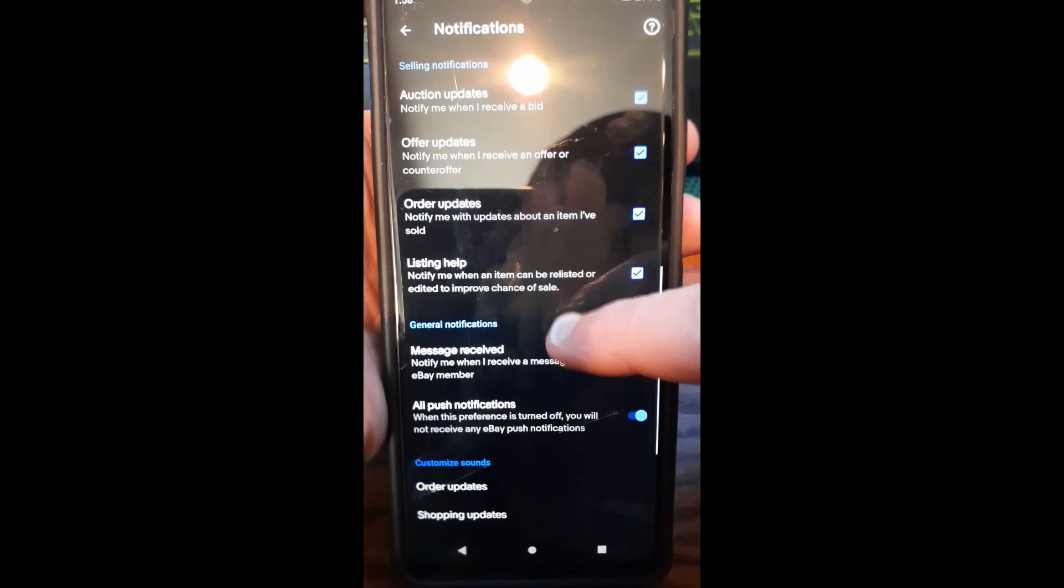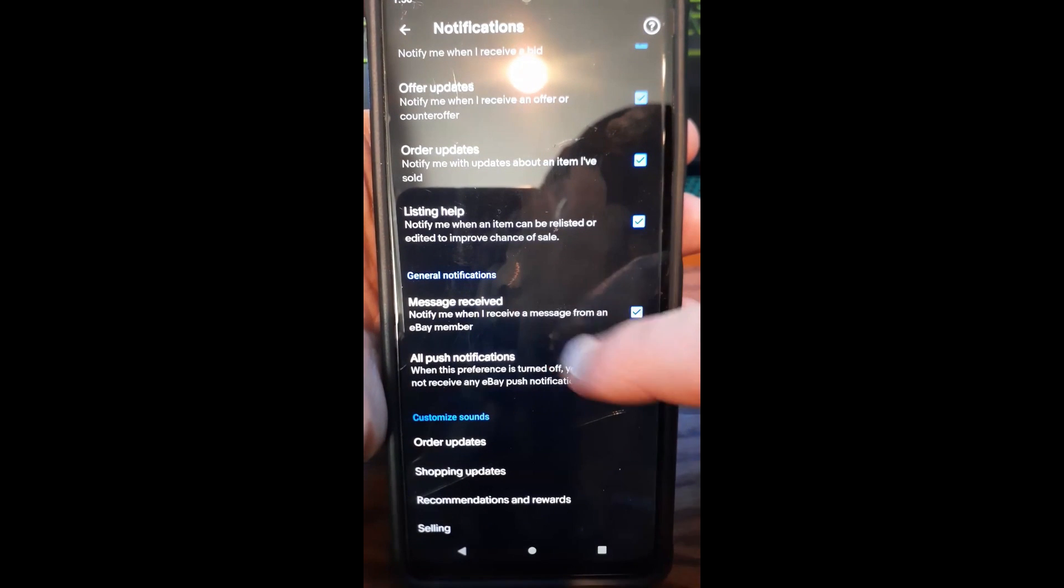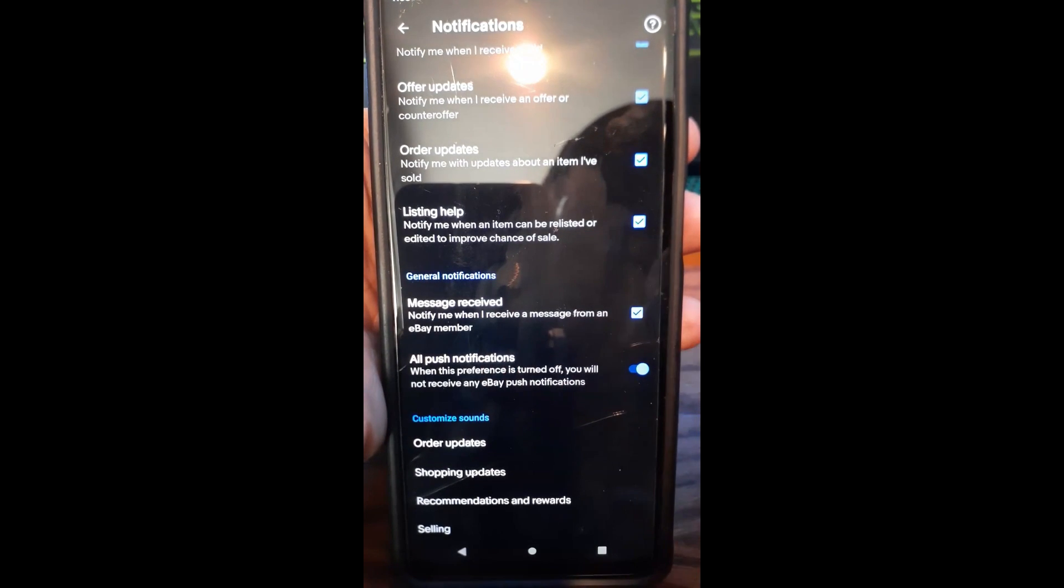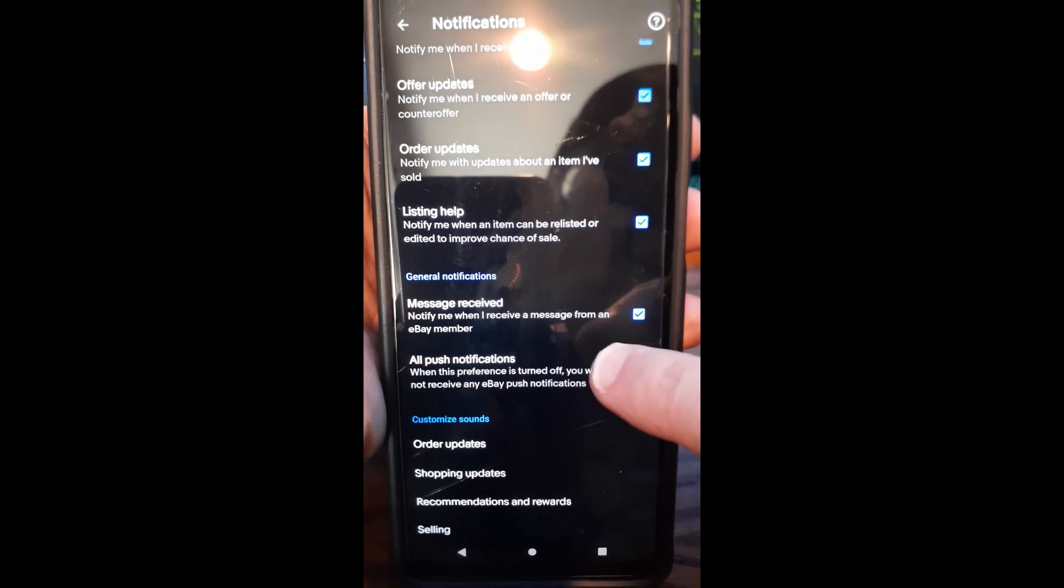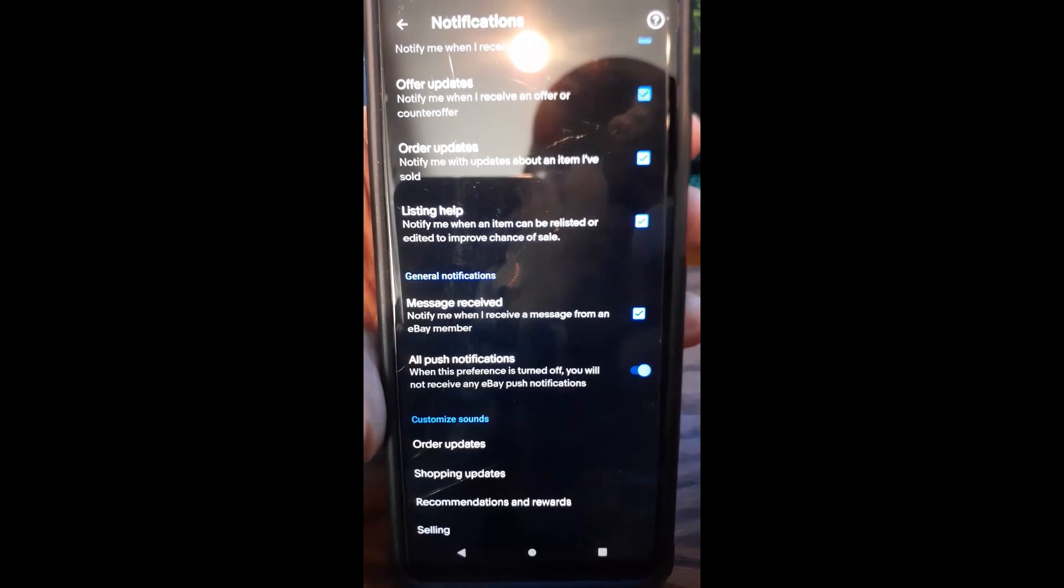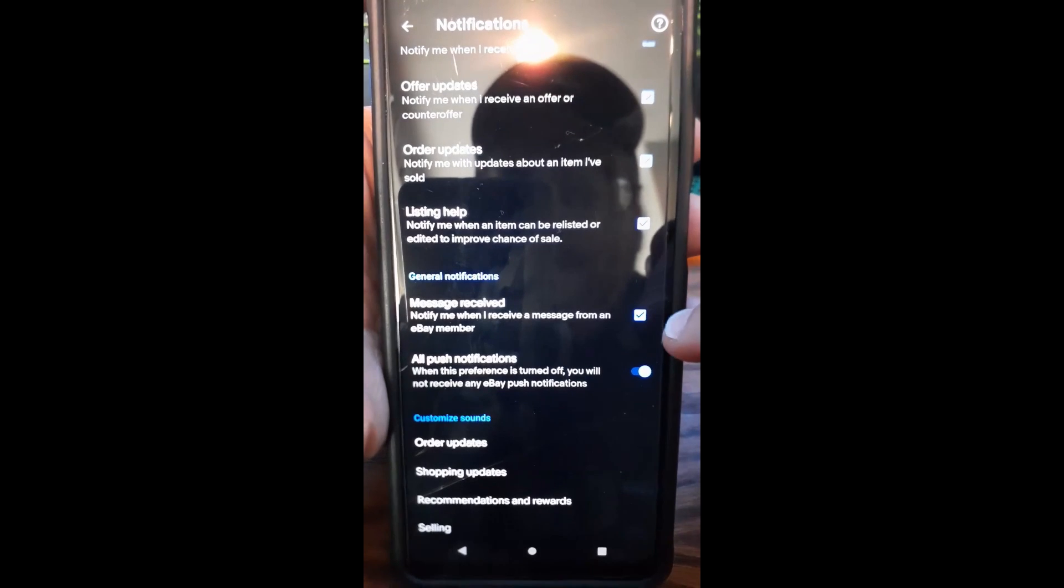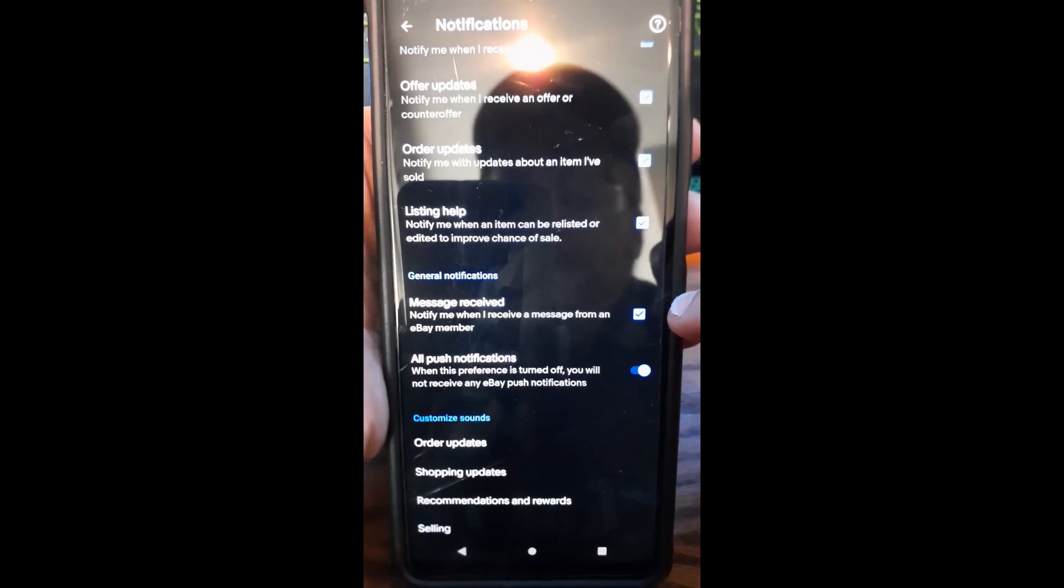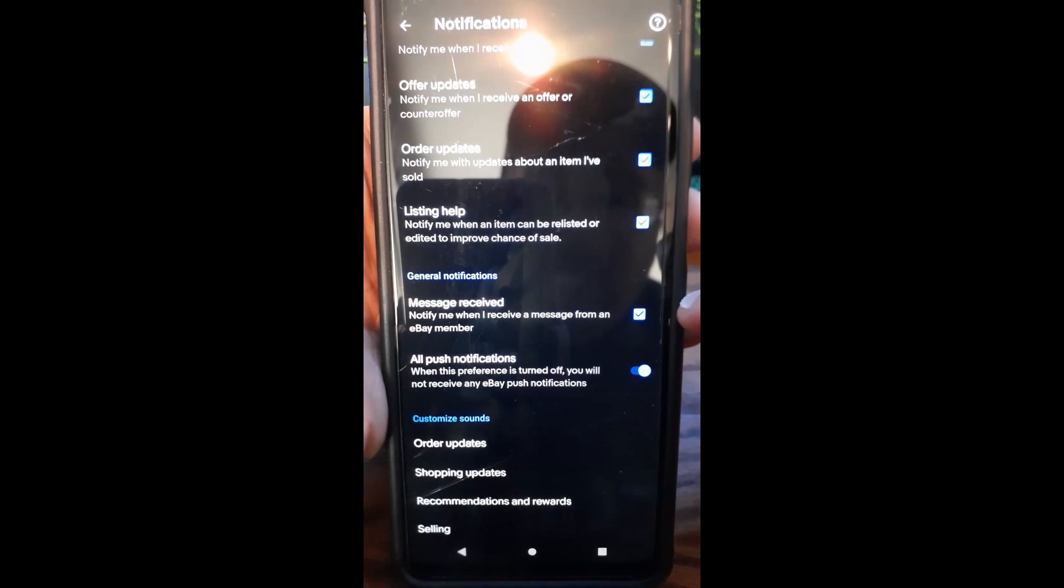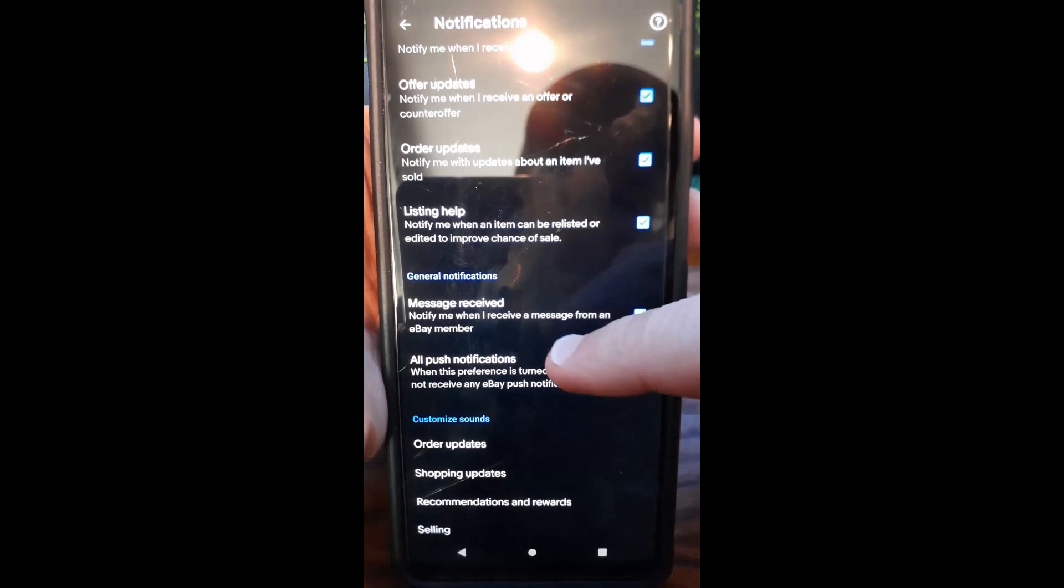Then if you go down here to General Information or General Notifications, Message Received. This is notify me when I receive a message from eBay members. So if someone sends you a message in eBay, that one's going to stay on. You can see the message that you got, so you can go on there and check it.